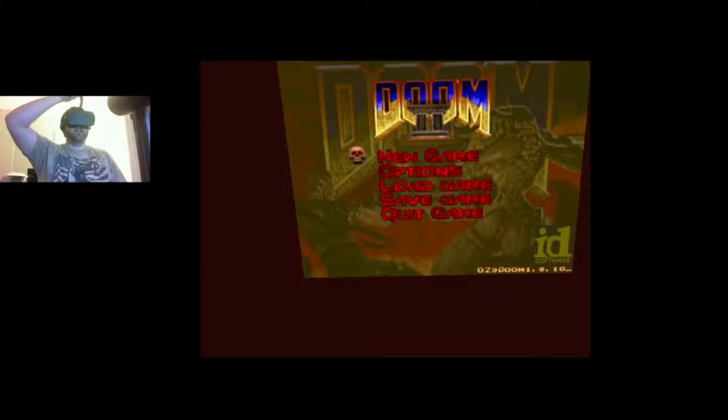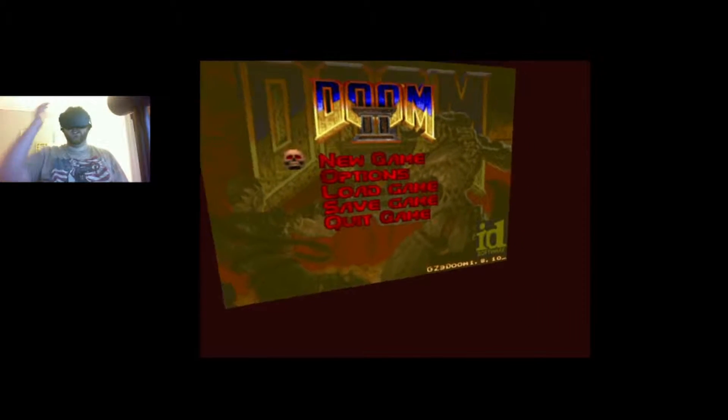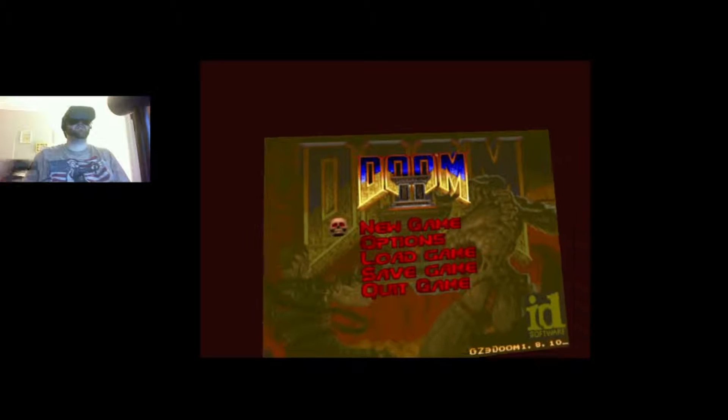Alright everybody, here is Doom VR in the Oculus Rift. This is pretty cool. I'm a pretty big Doom fan. I've played almost every version of it. And now I get to play it on the Oculus Rift, which is really amazing if you think about it.